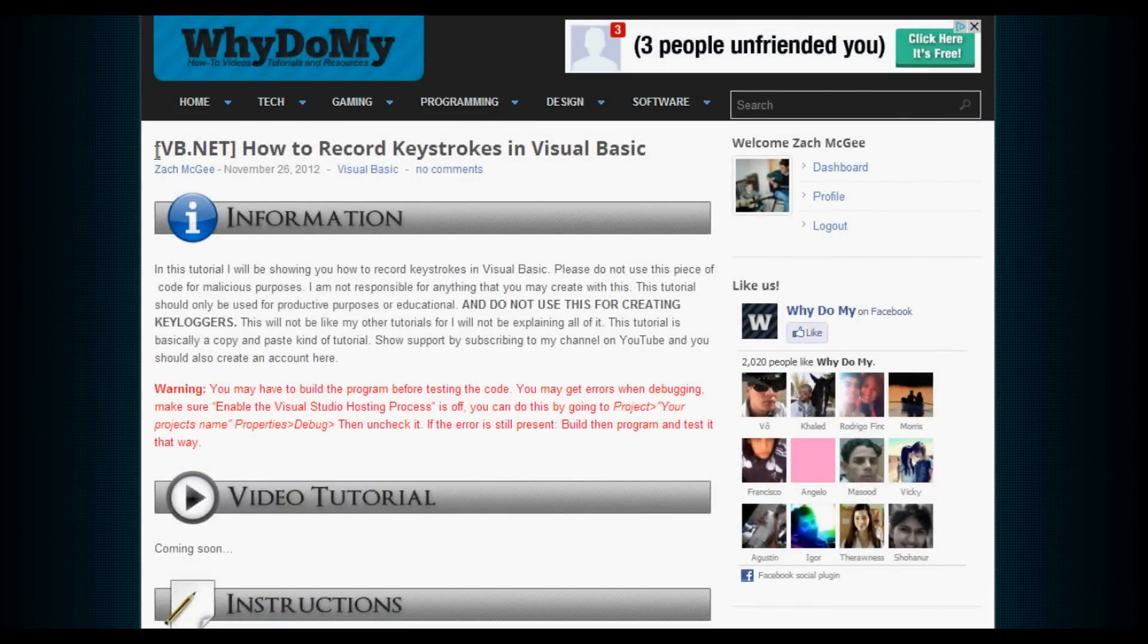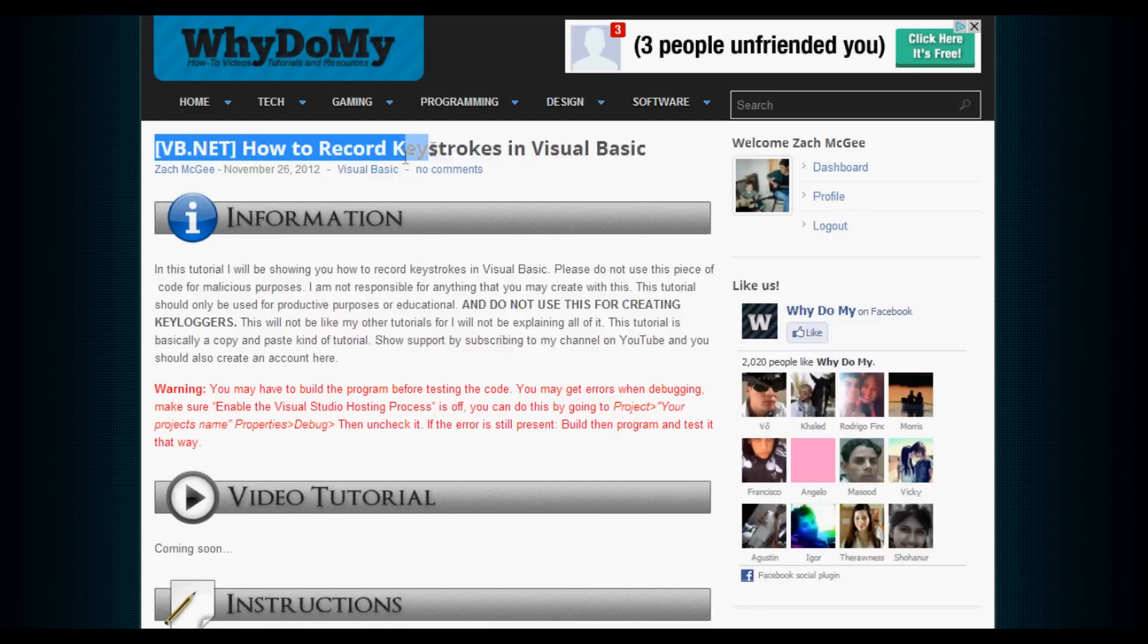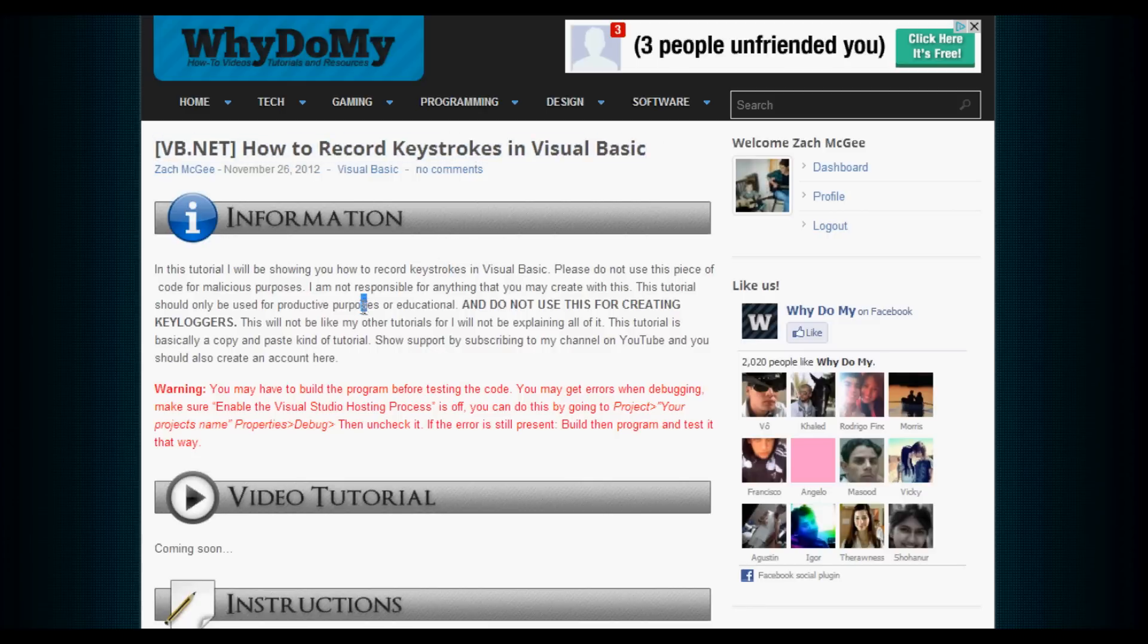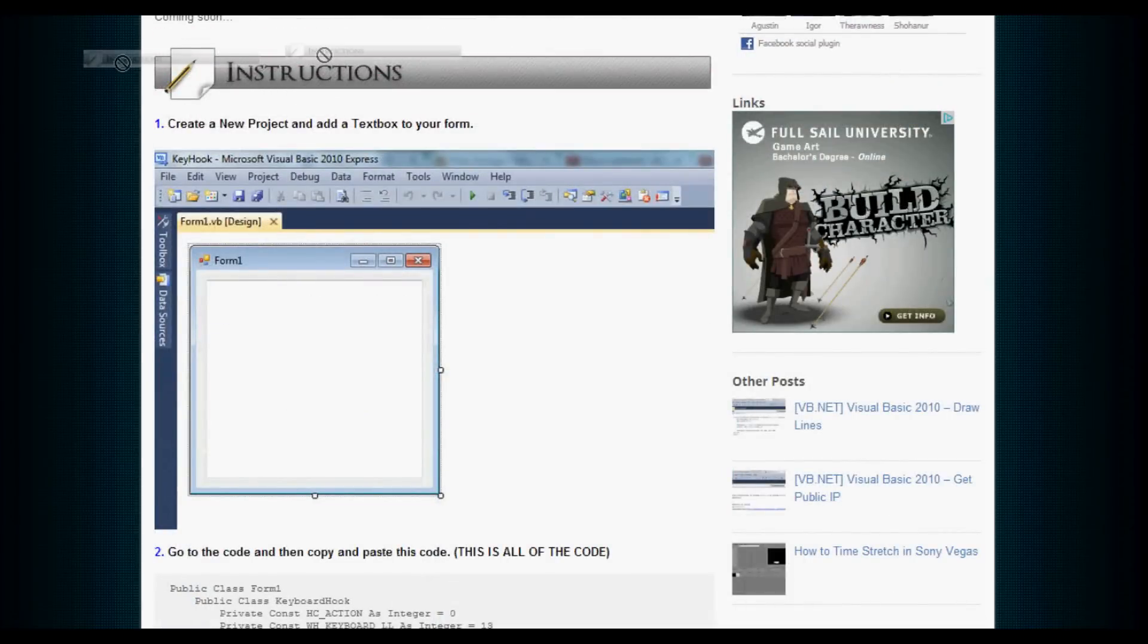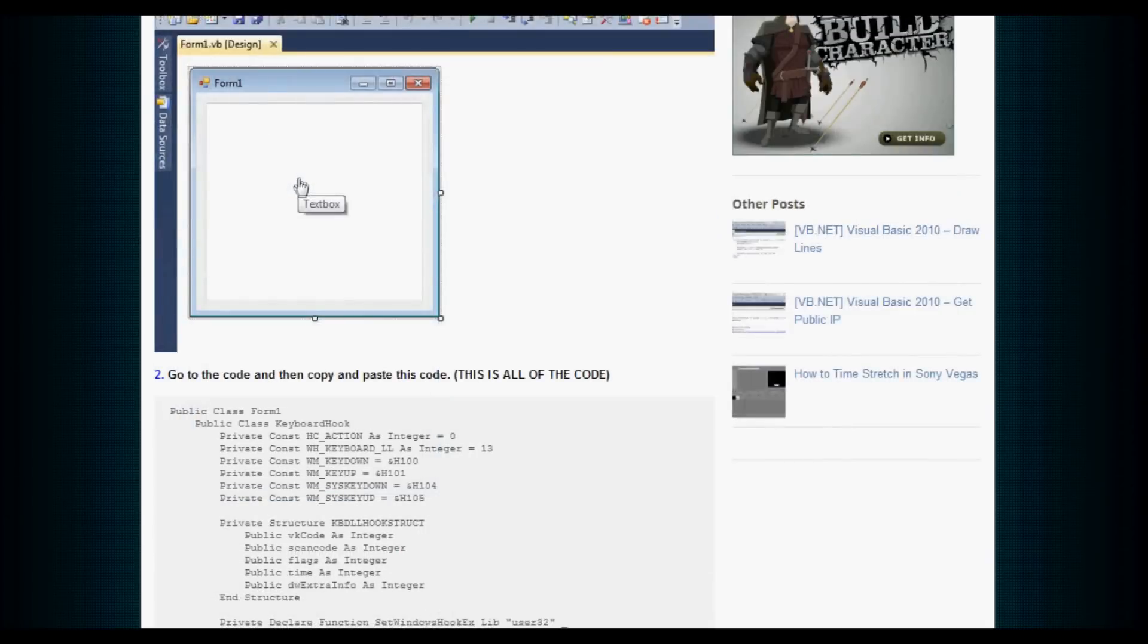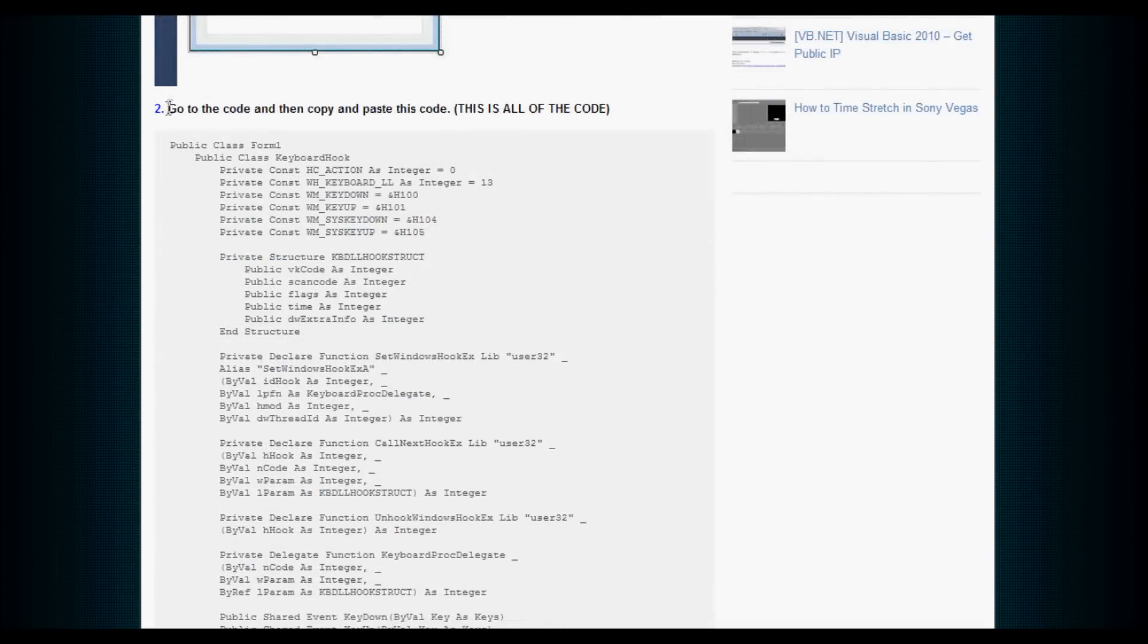Okay, so now we're at the website. It's going to say vb.net, how to record keystrokes in Visual Basic. You're going to see all this. Go ahead and scroll down until you get to instructions. Now that we're at the instructions, we need to go to step two.